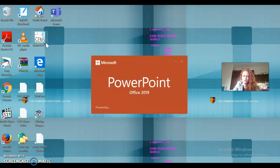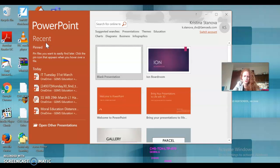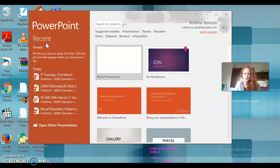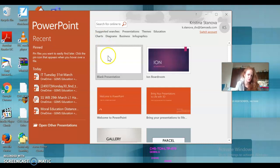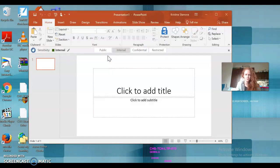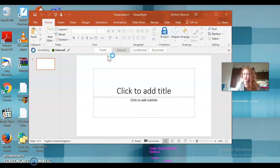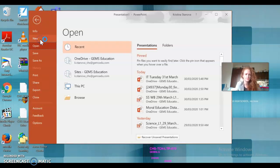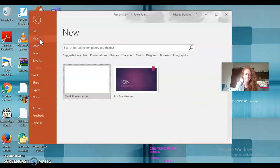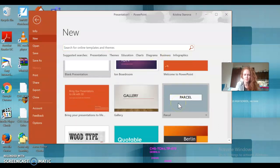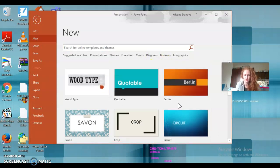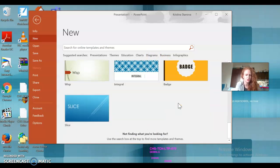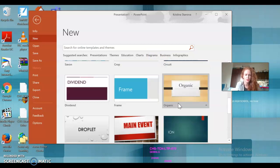Sometimes it takes a while for PowerPoint to start, but oh, that was fast anyway. So you now have two options: you can either choose blank presentation and design it in whatever way you want.